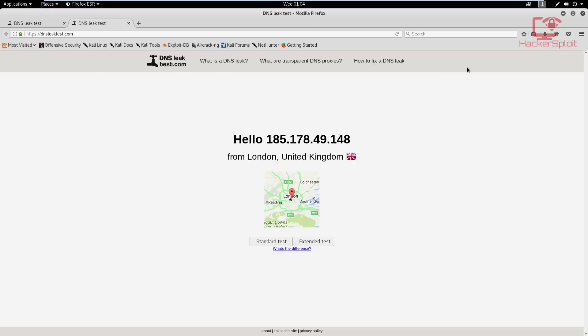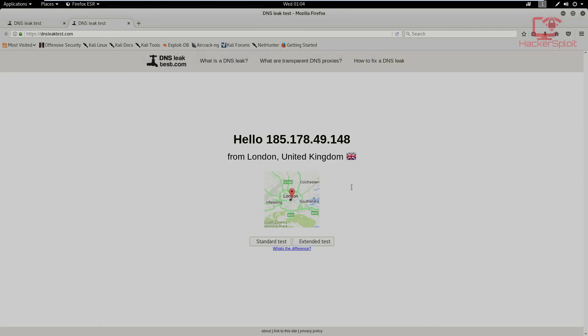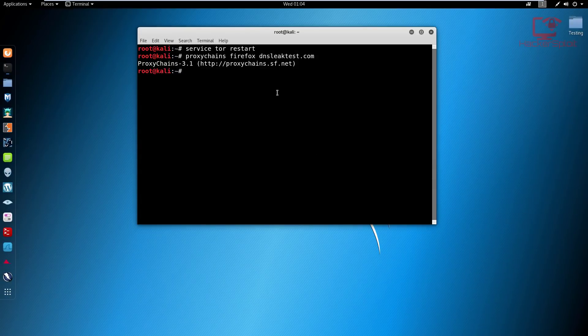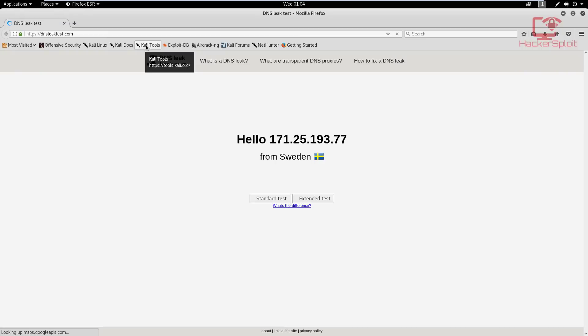And for some reason, it's still showing United Kingdom. And I think I know why, is because we did not close down Mozilla. So make sure you start a completely new instance. So let me start that again. And as you can see, random chain is working. So give that a few seconds to load up.